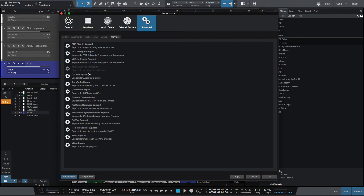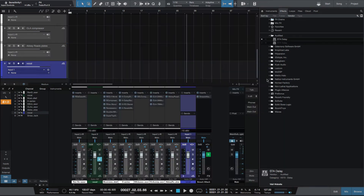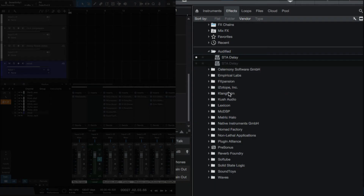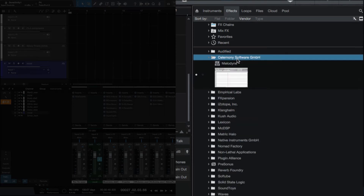They'll still be installed on your system, you just won't be able to see them. So back to this list — this is the STA Delay. I'm going to keep this, I do use it a little bit. I mostly use HDelay and Echo Boy, but this is a delay that I like, so I'm going to keep that.